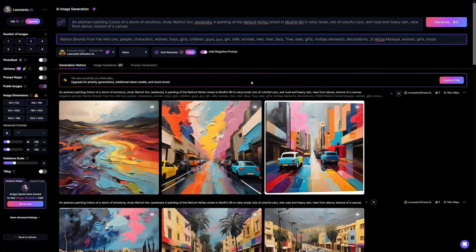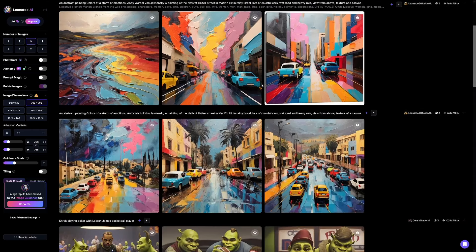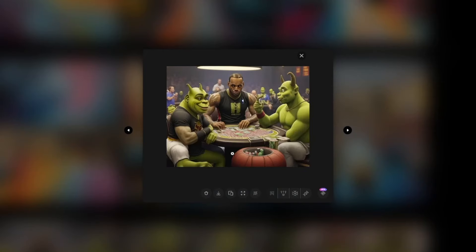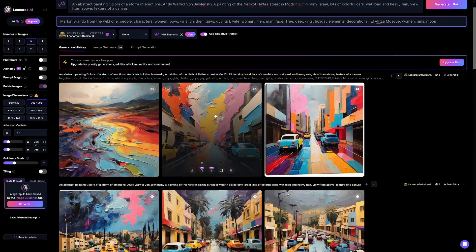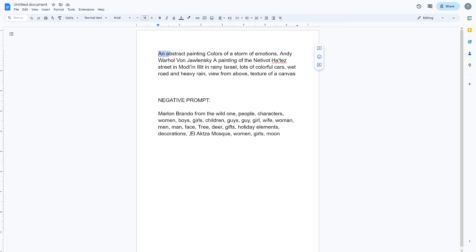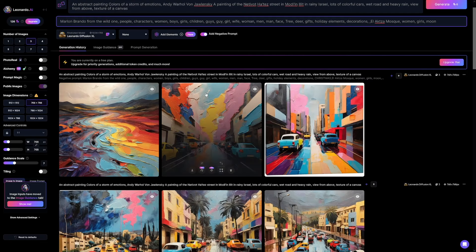Go over to image generation and make something like this — this is a perfect example. We want to make these abstract paintings. I'm going to leave a prompt in a Google Doc file. It's going to be an abstract painting, colors of a storm of emotions, Andy Warhol style. The only thing you can change is that part — you can write something else instead. In the end, this is how it's going to look, and a lot of people love this.